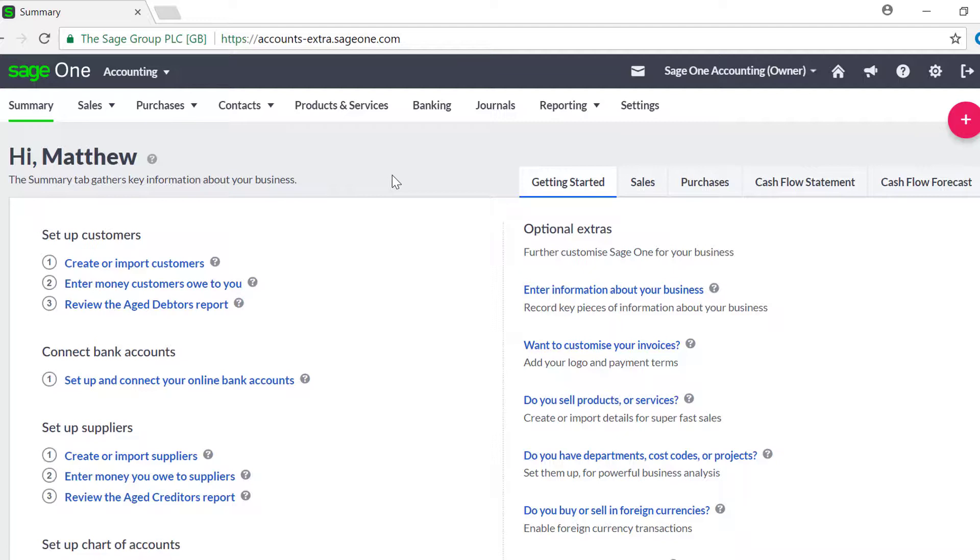Before creating a credit note, you must first create a customer or supplier record if you do not already have one. In this example, we will be creating a sales credit note for a customer, but the process to create a purchase credit note is the same.